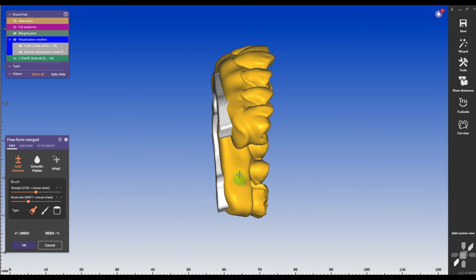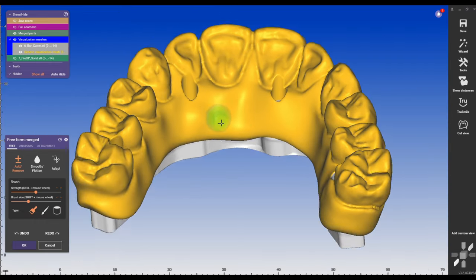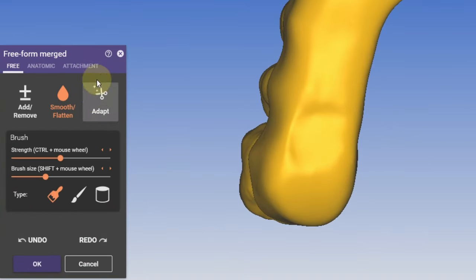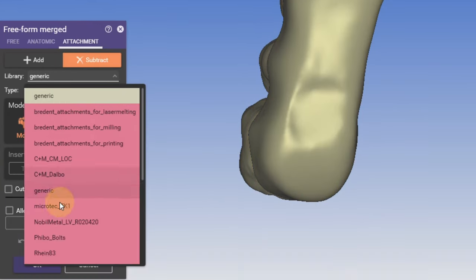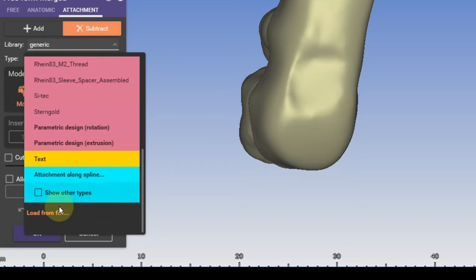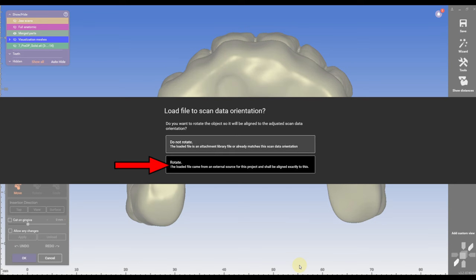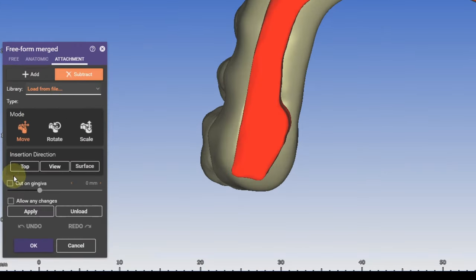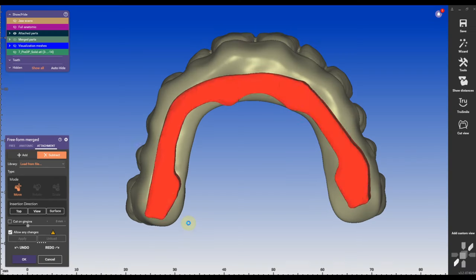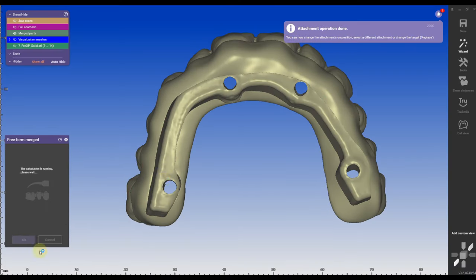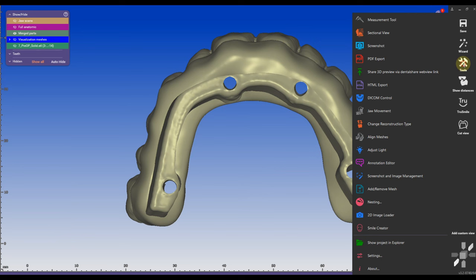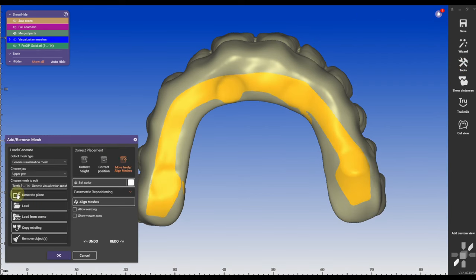Just fill up the holes so I don't create any holes. Fill it up with a plus sign, smooth it out a little bit. Then go to attachment subtract, go to loads all the way down on the bottom, load scan data and it's the bar cutter again. Press rotate, allow any changes and apply and then the bar will cut the bar out of the zirconia.